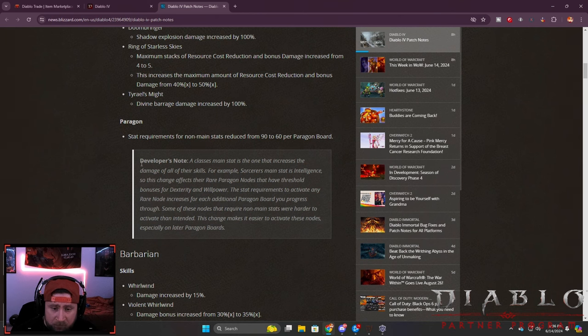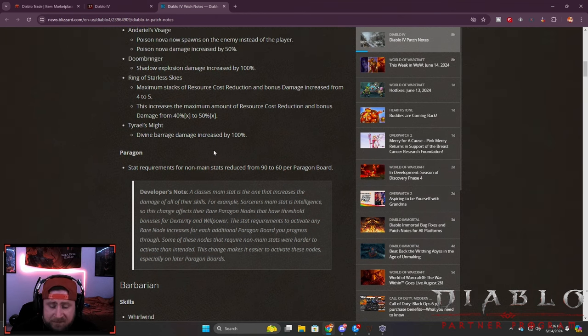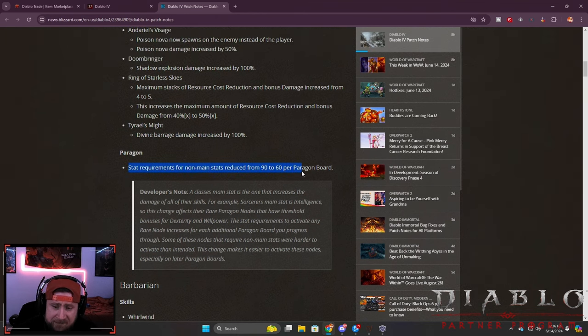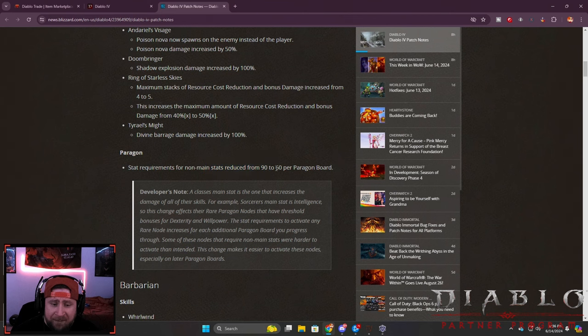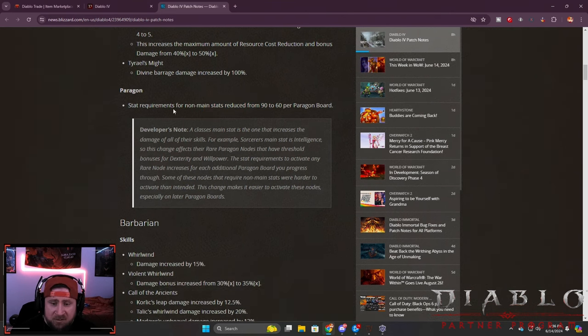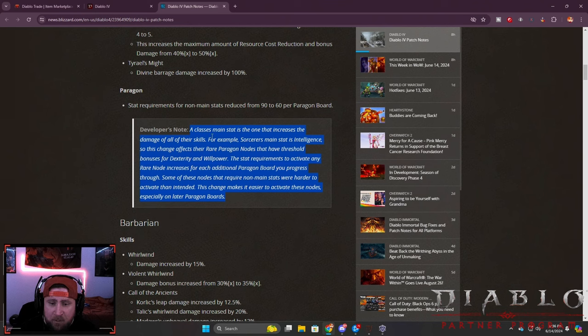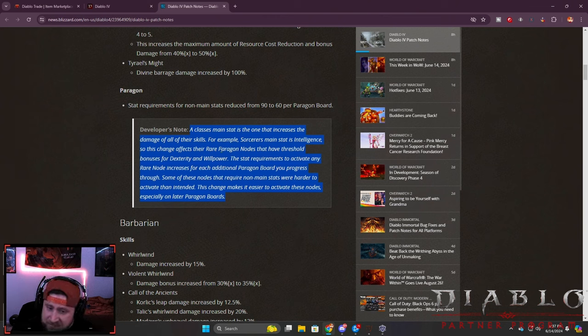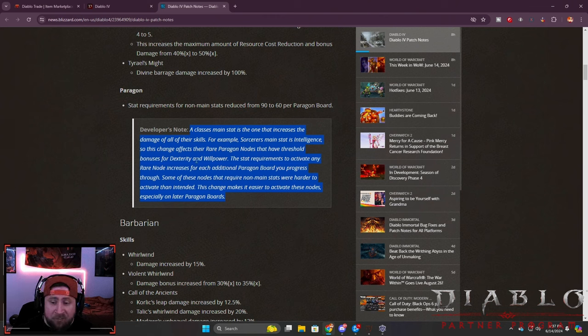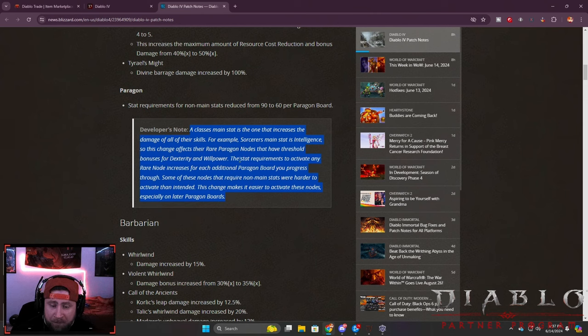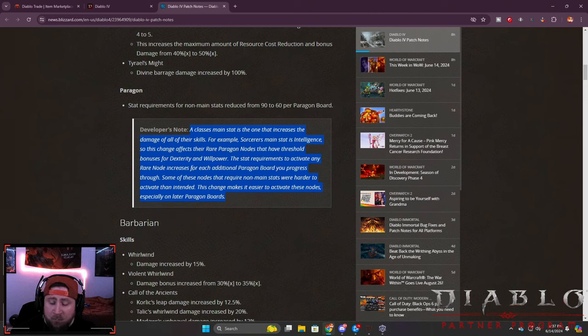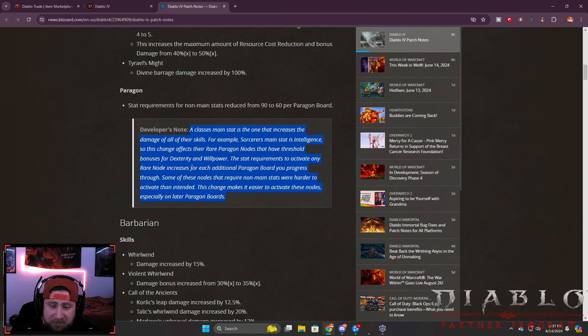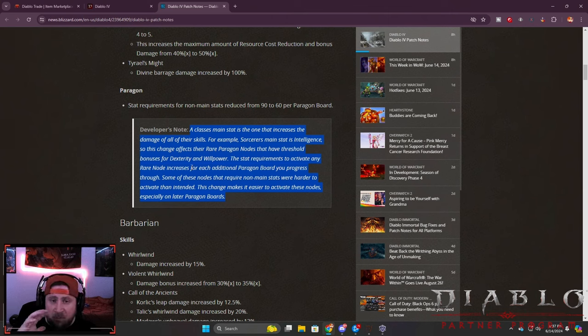Tyrael's Might - the increase to the Divine Barrage is increased by 100%, super cool. Stat requirements for non-main stats reduced from 90 to 60 per paragon board. This is a big one going into the middle of the season. A class's main stat is the one that increases damage of all their skills - for example, Sorc has intelligence.